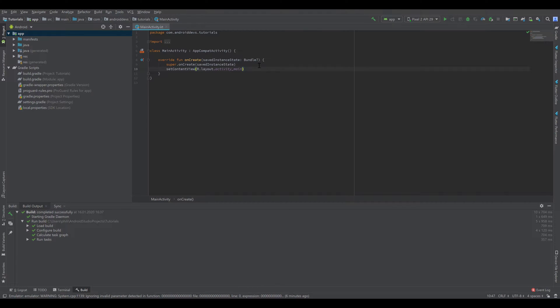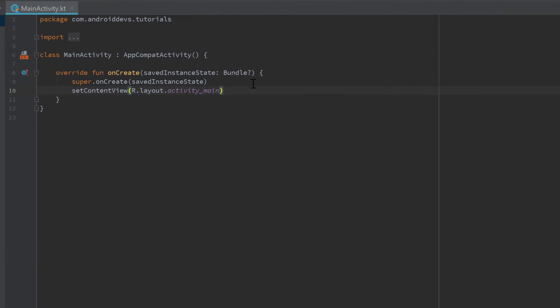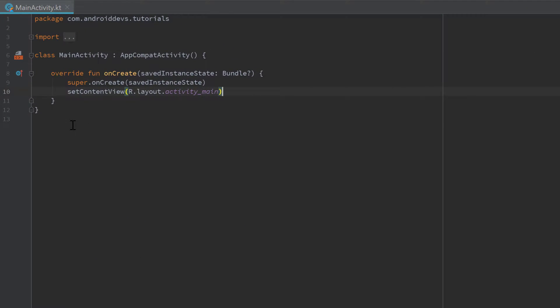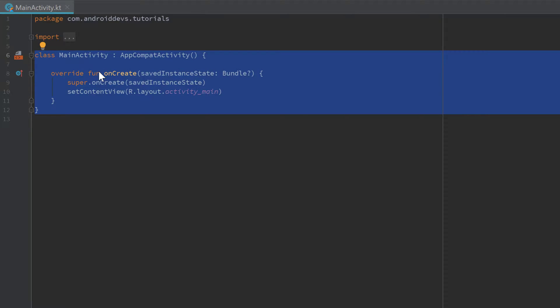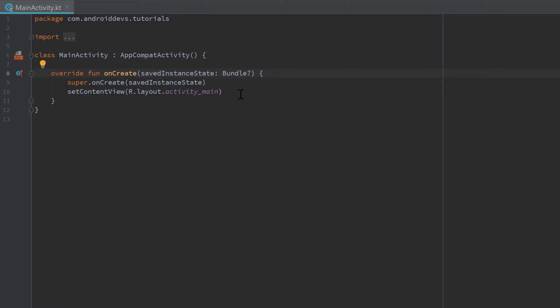And what is an activity? An activity is basically just a single screen on your device and it's actually nothing more than a Kotlin class that represents that activity. And inside of that class we need to define how our specific screen should behave in which situations.